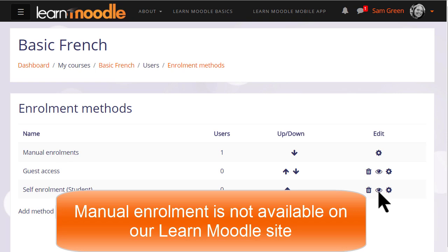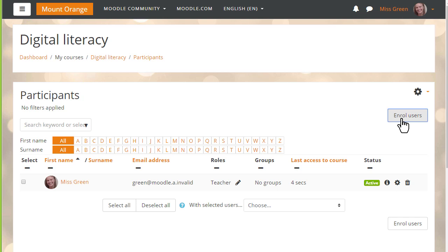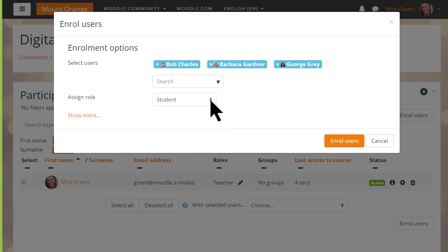Now remember that on our Learn Moodle site, teachers are not allowed to enrol students directly into their practice courses, but if we go to a different site and a different course we can see how to do this. To enrol users manually, we click the Enrol Users button and then select the people we want to enrol and the role that we want to give them.